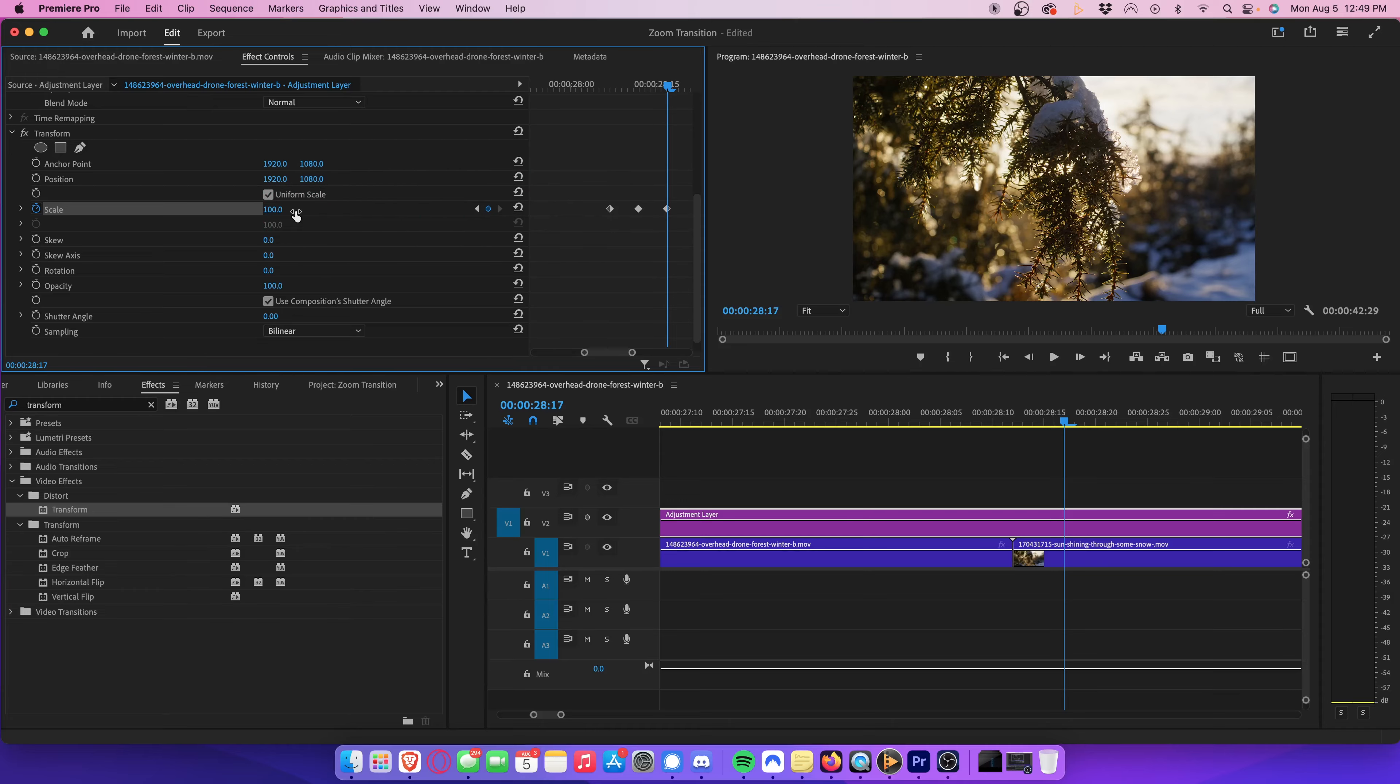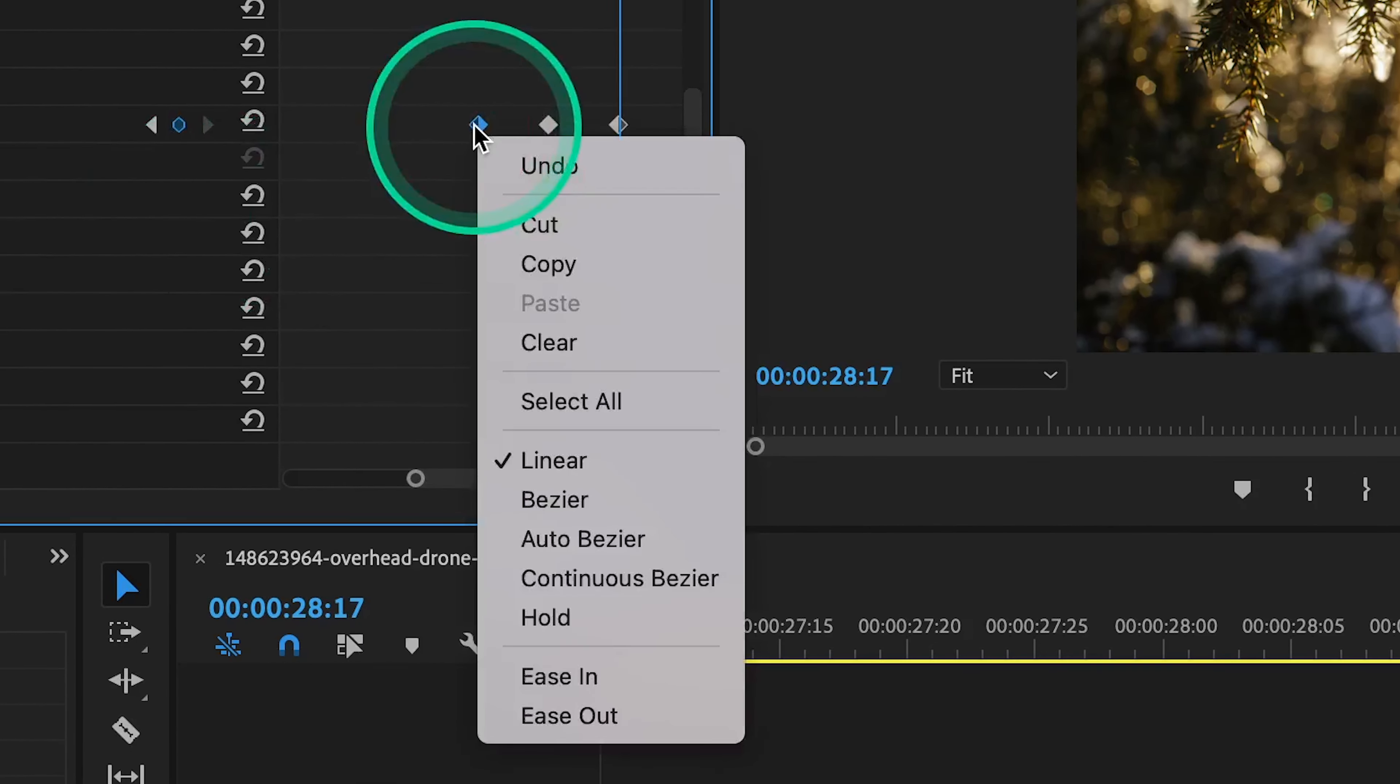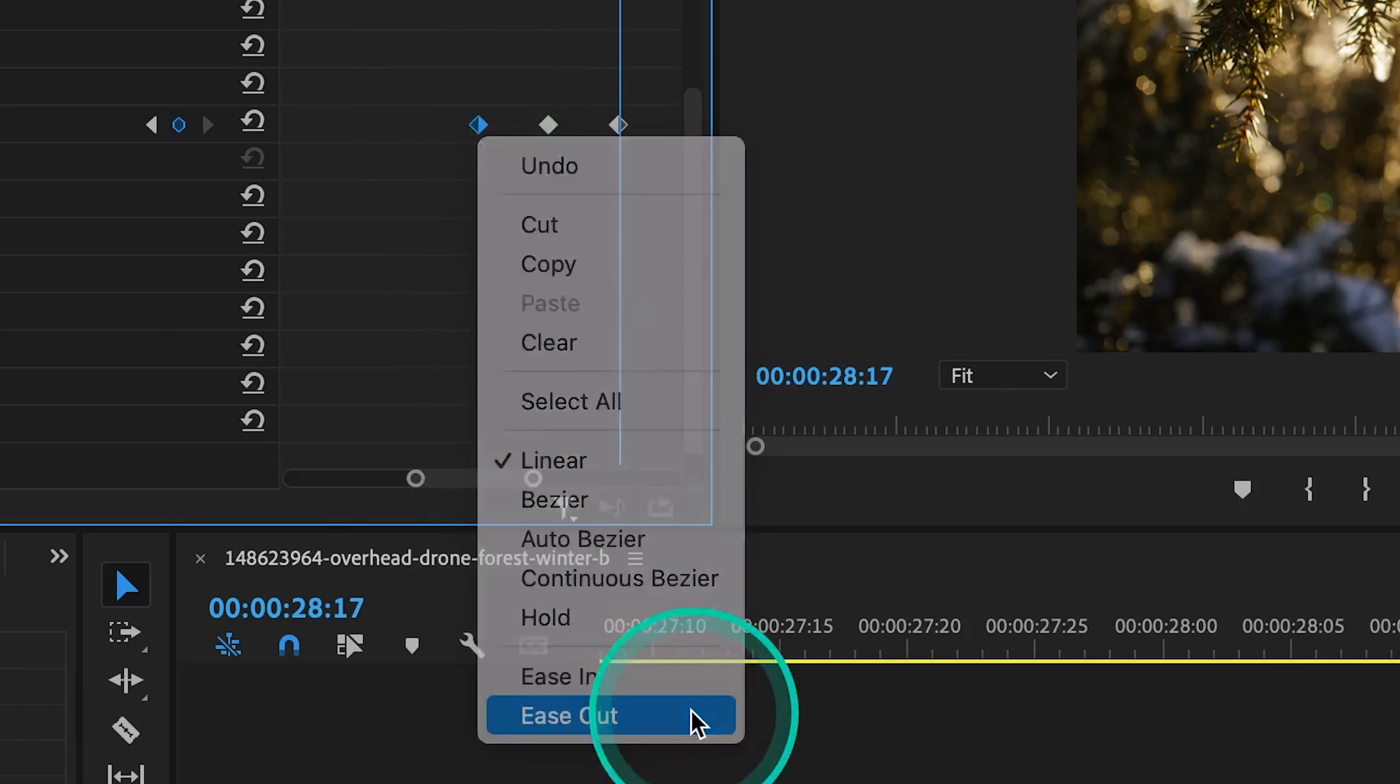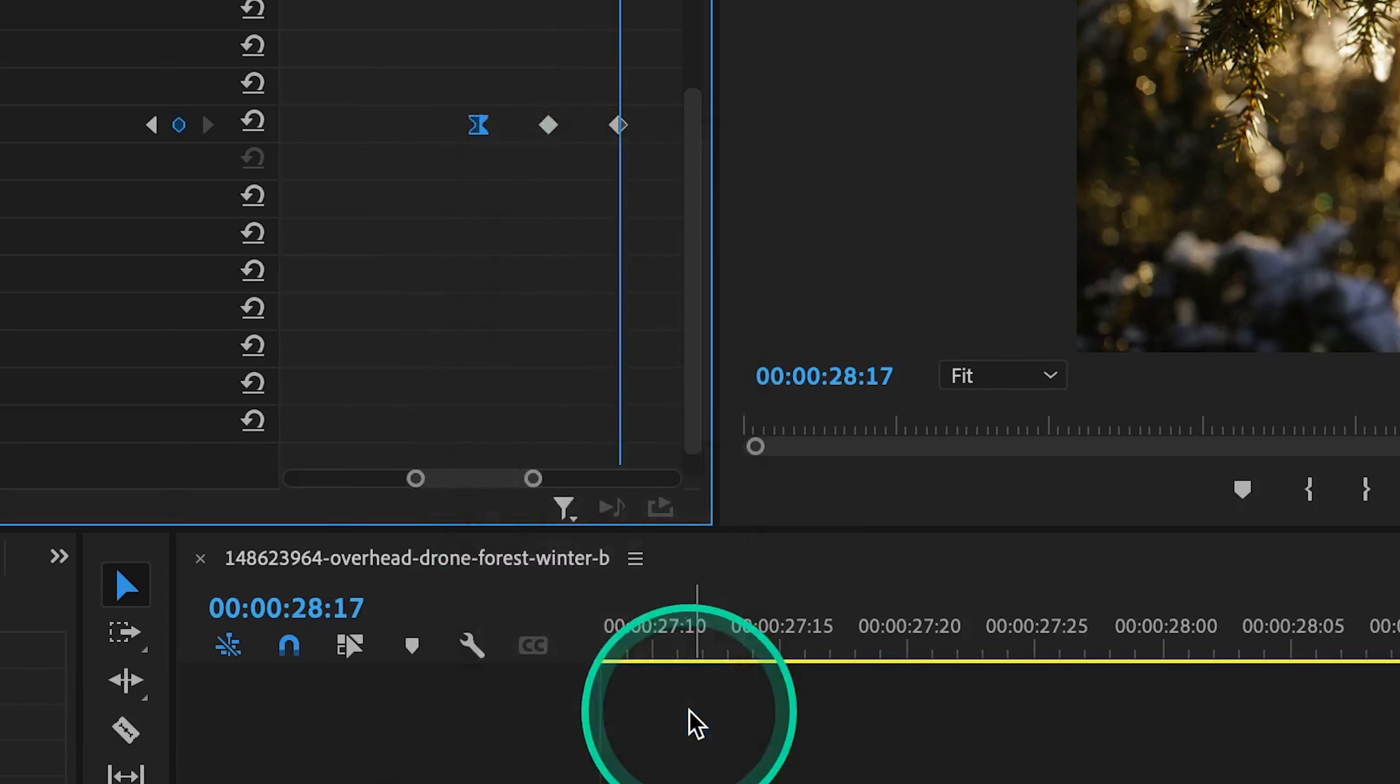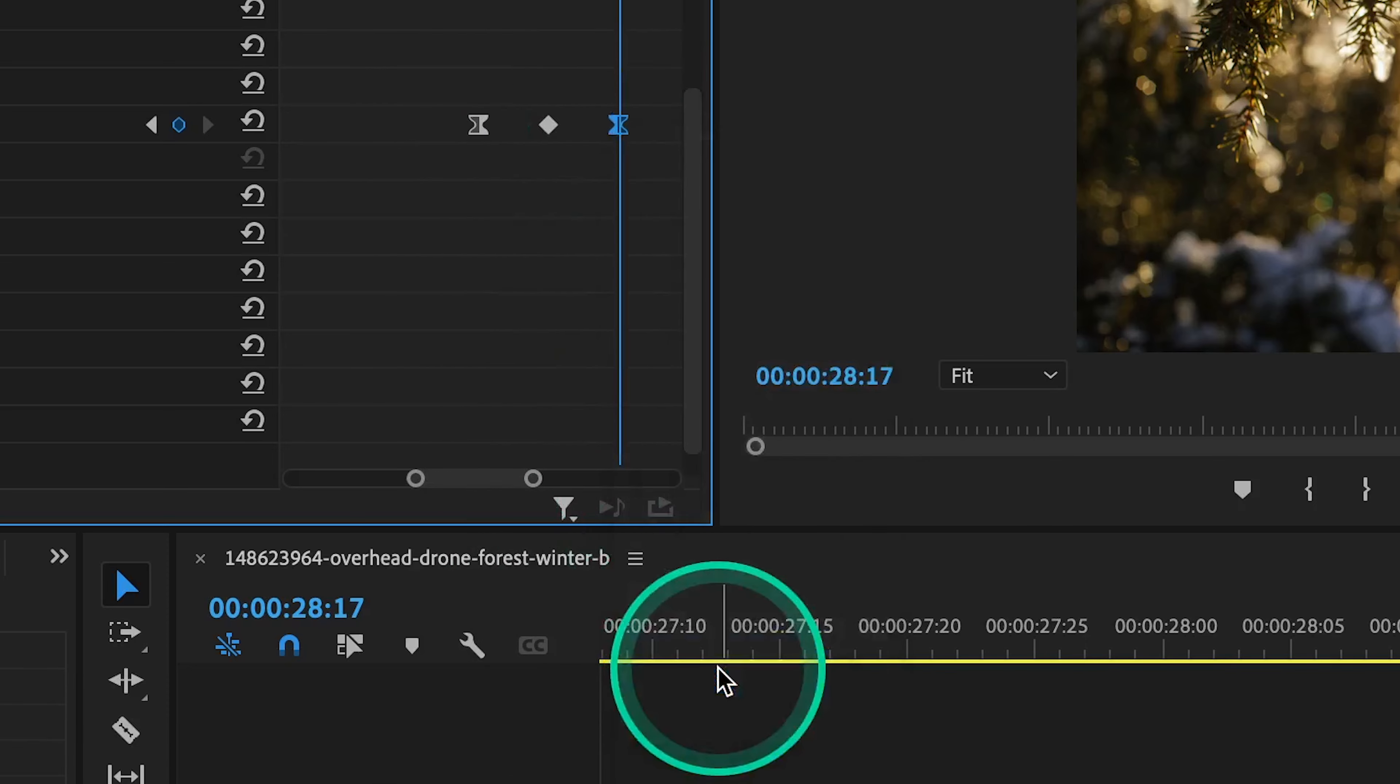To make the zoom a bit smoother, we can right click our first keyframe, and select ease out. Then, we can right click our last keyframe, and select ease in.